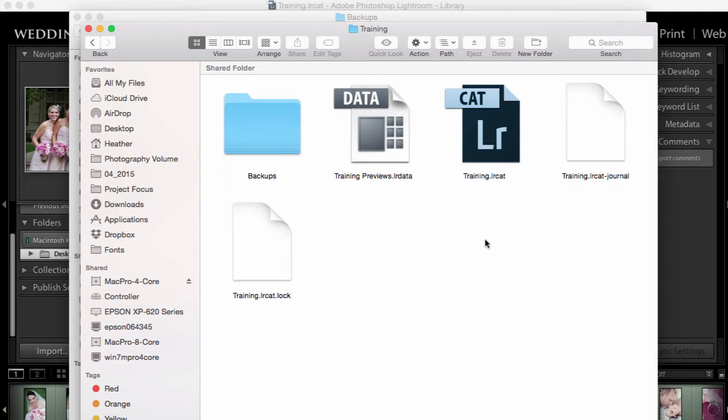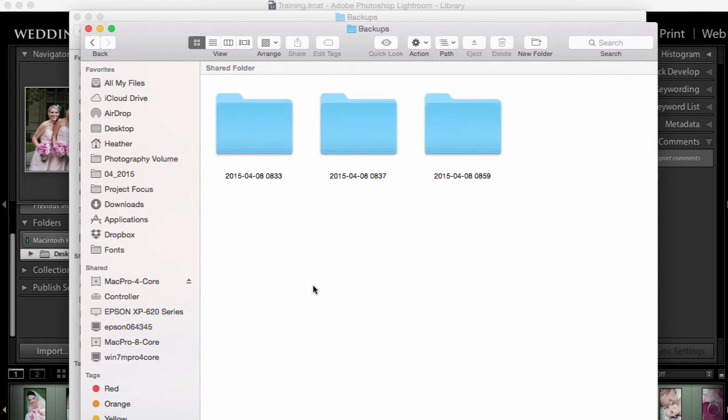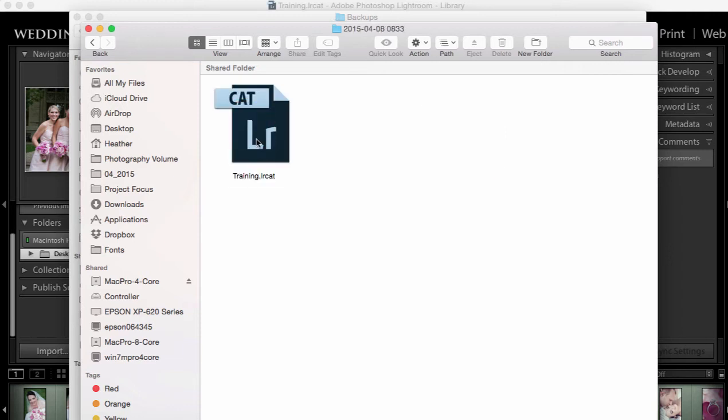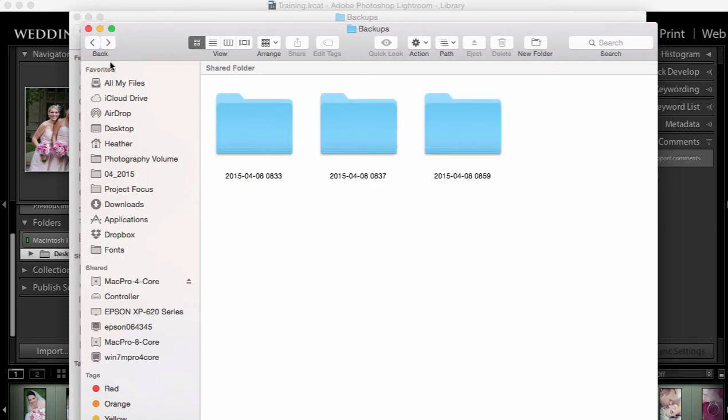You'll notice inside of here there is a folder called backups. I did not create that folder, Lightroom did it for me. Every time I said backup my catalog, Lightroom created a folder with a date and time showing me that it backed up that catalog. If we look inside one of those folders, that's exactly what we'll see, a duplicate of that catalog.